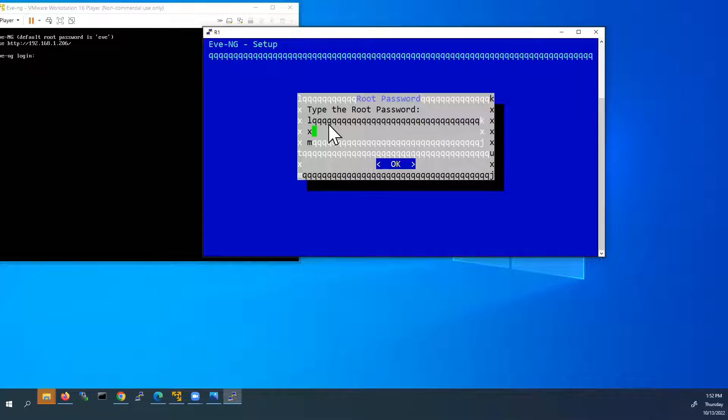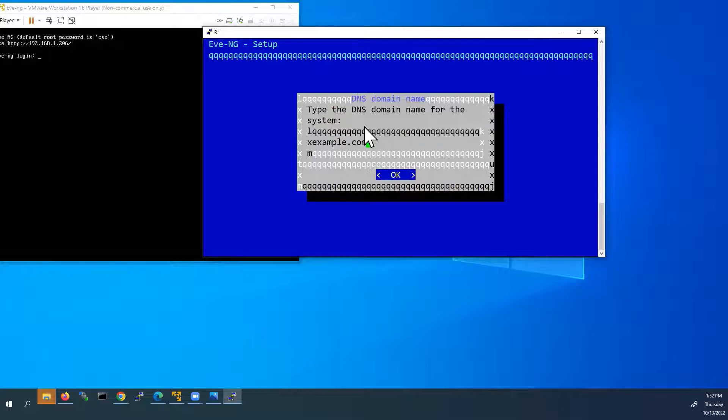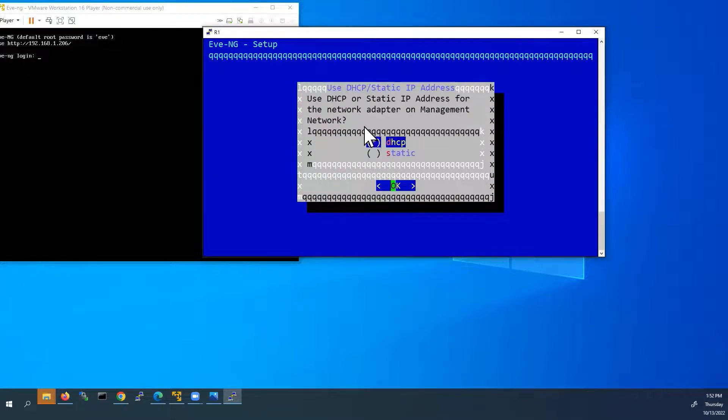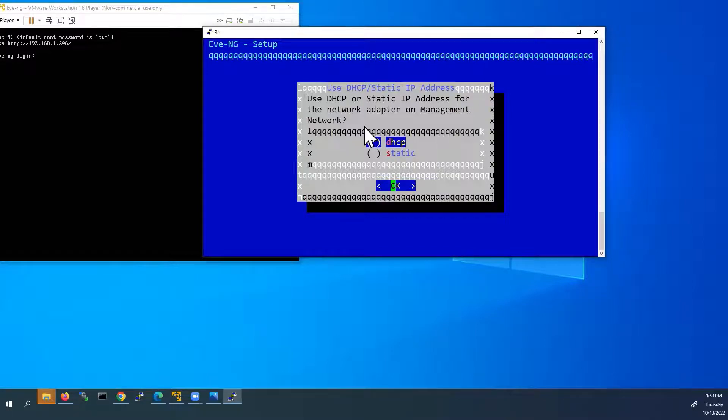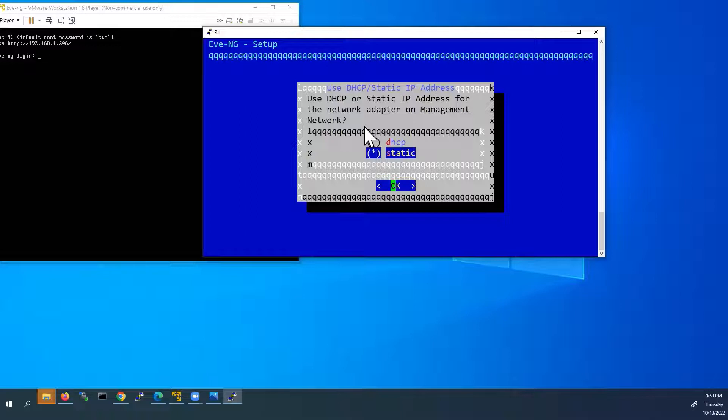First, we have to type the root password. And we have to repeat the root password here, eve. Next, hostname. Hostname here it is EVE-NG. I will leave it as default. And next, DNS domain name. That also I will leave it as default. And next, we have to select DHCP or static IP address. I will go with static IP address. I will use the down arrow to select static. Now I will use my spacebar to select that. And click OK.